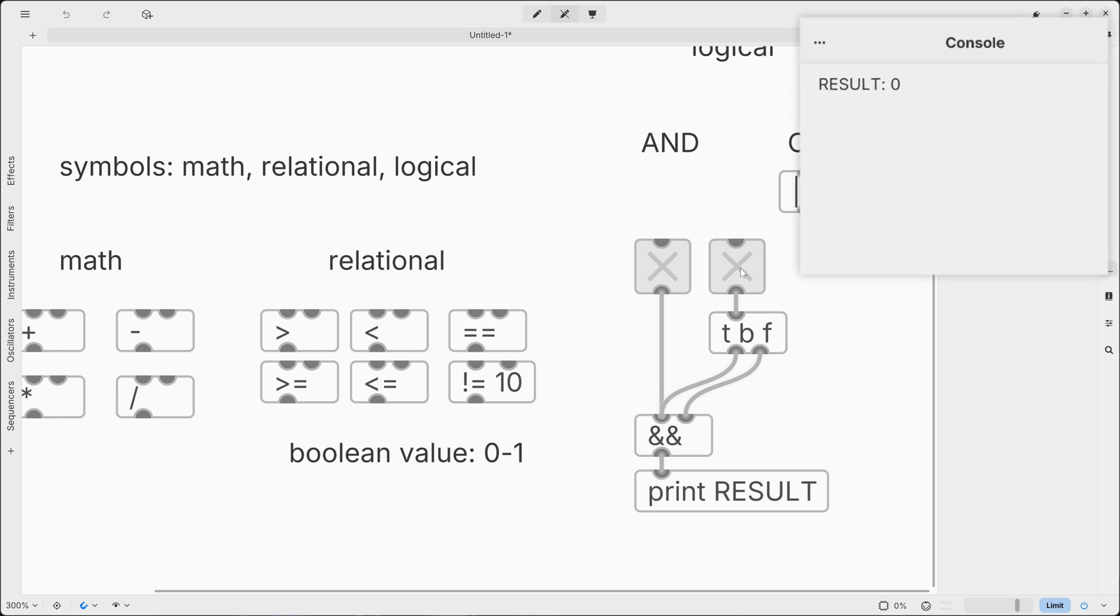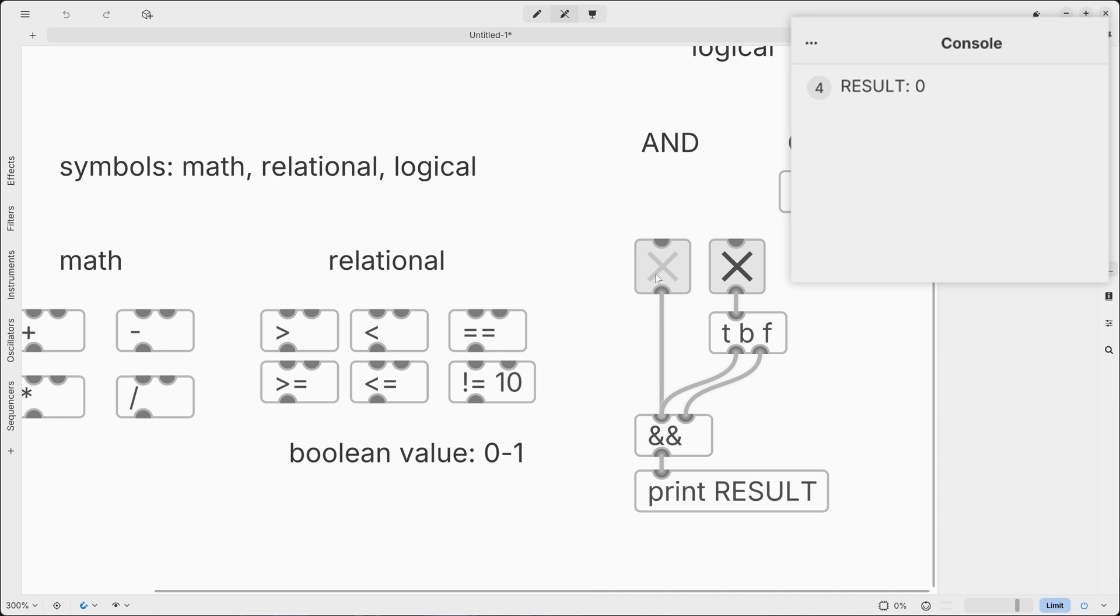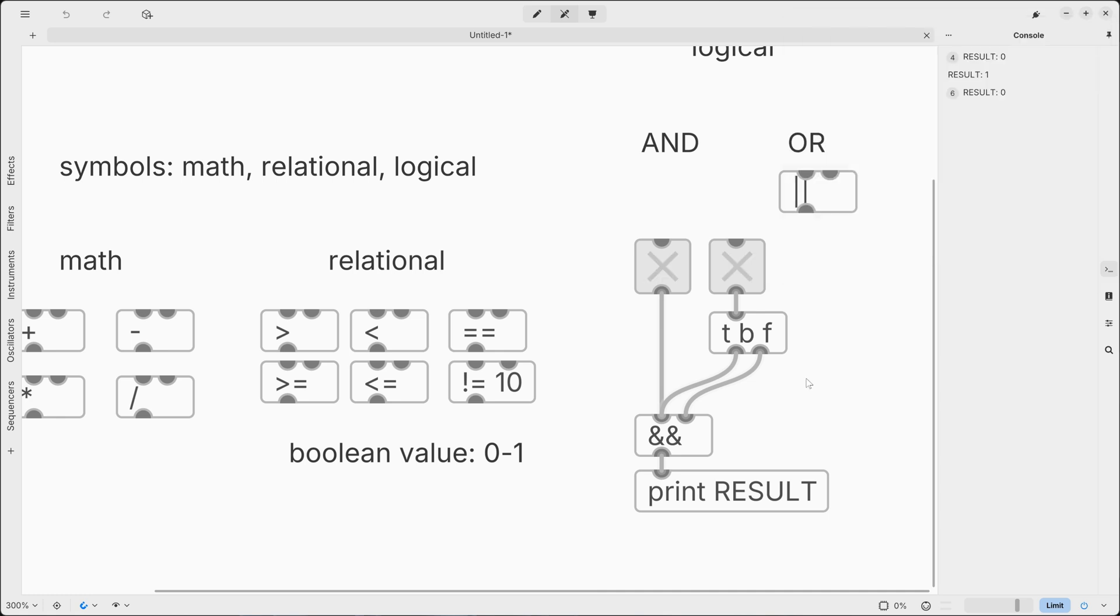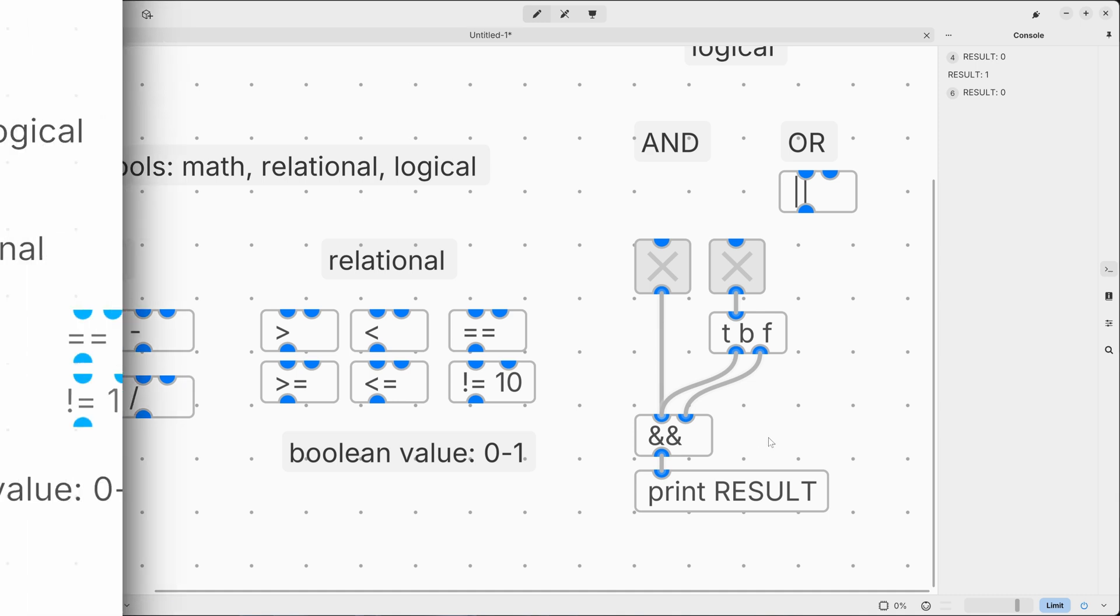Okay, so zero, zero, zero. But if we turn on the first toggle also, we get one, so true. So this is an essential setup you have to recreate in order to make the logical operators work properly.